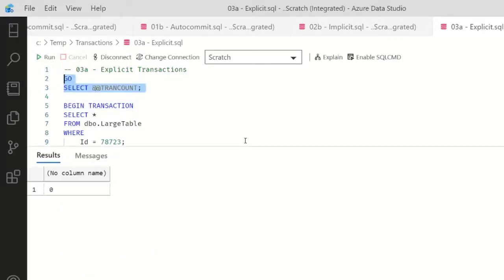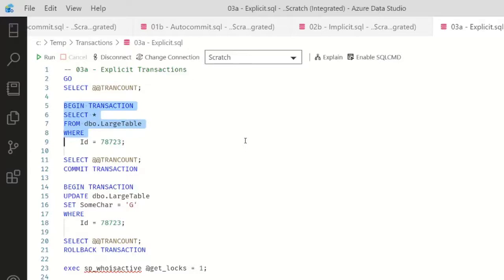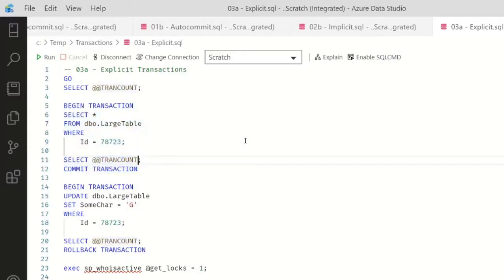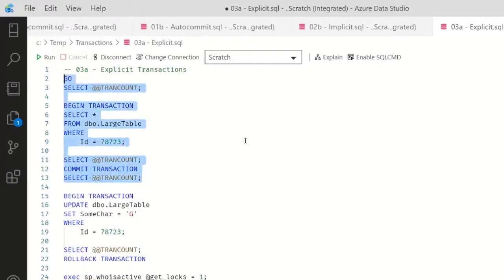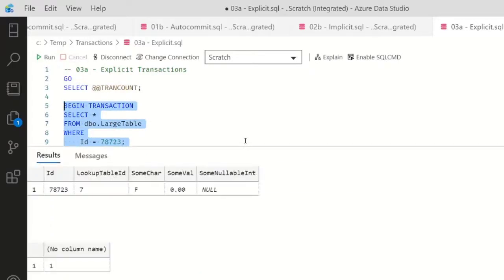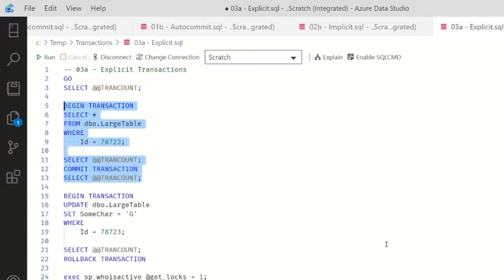We're going to start off by pointing out I have no open transactions. I'm going to begin a transaction. We'll select our data, select TRANCOUNT - I expect this value to be one - and then I'll commit the transaction. And we're going to select TRANCOUNT again. I expect that value to become zero. Let's do this. We have our data, we have the value one, and then as I come down to the bottom, zero.